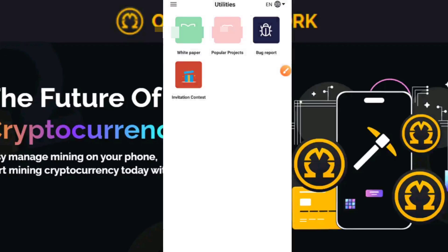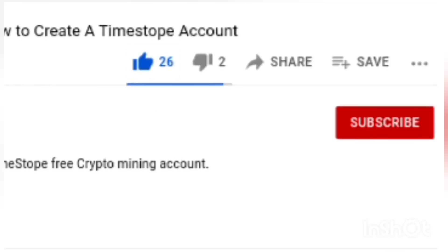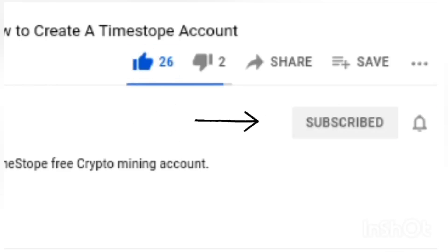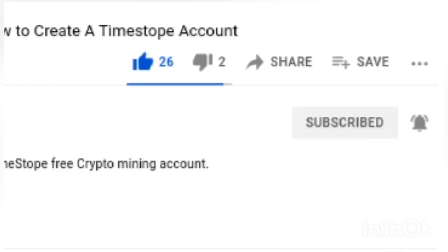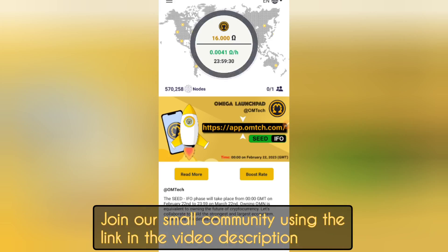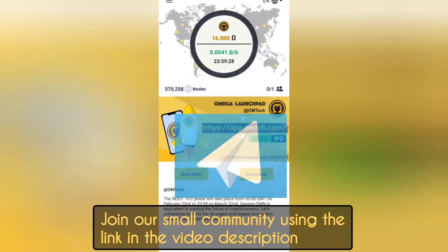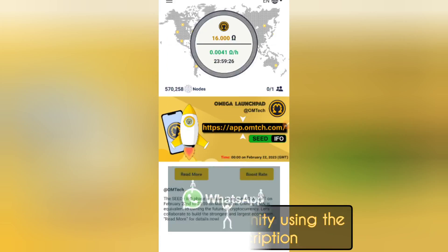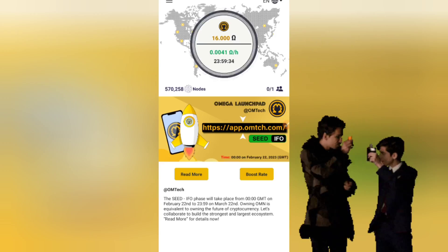That's all for this video. If you enjoyed it, make sure you leave a like, subscribe to the channel, and turn on the notification bell so you don't miss out whenever I create videos like this. Also join our social media handles — Facebook, Telegram, and WhatsApp — using the link in the description. I remain your crypto guide, Daniel Patrick. See you in the next video. Peace out.